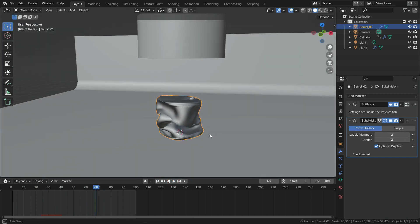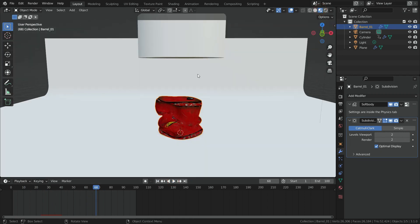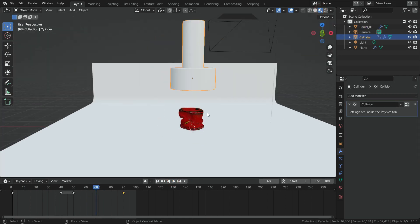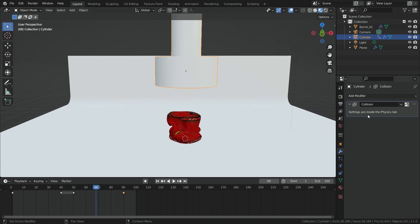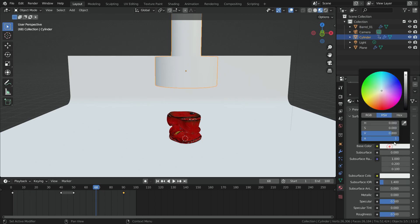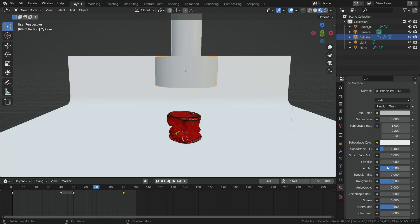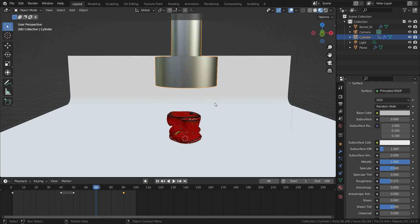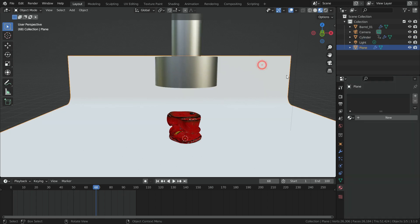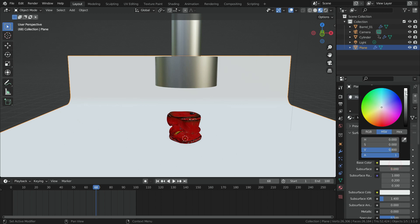It is time to render. First, let's switch to material preview mode and add material for the crusher. Go to material properties tab, add a new material for the crusher. Set the base color to light gray and set the metallic value all the way up to 1. We can decrease the roughness value a little bit. Select the floor, add a new material.